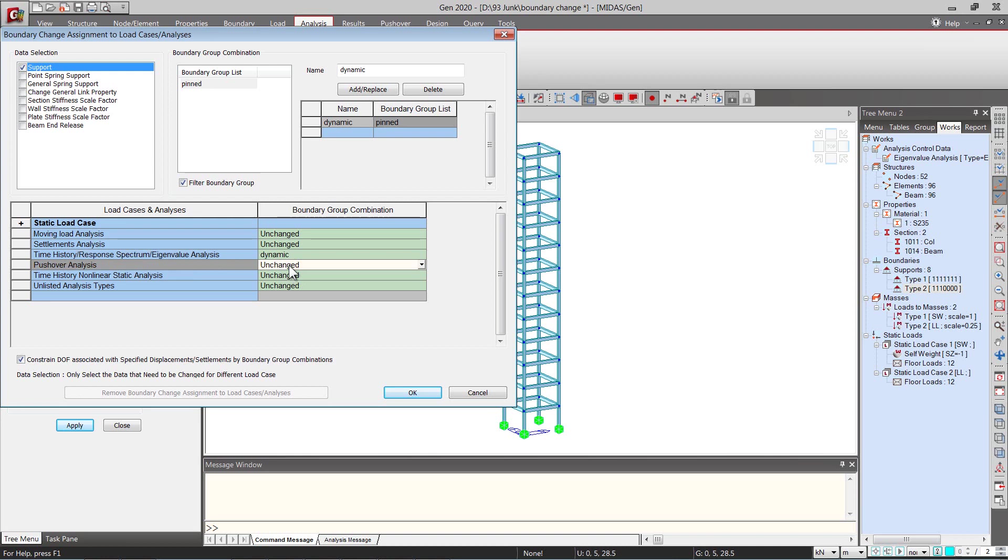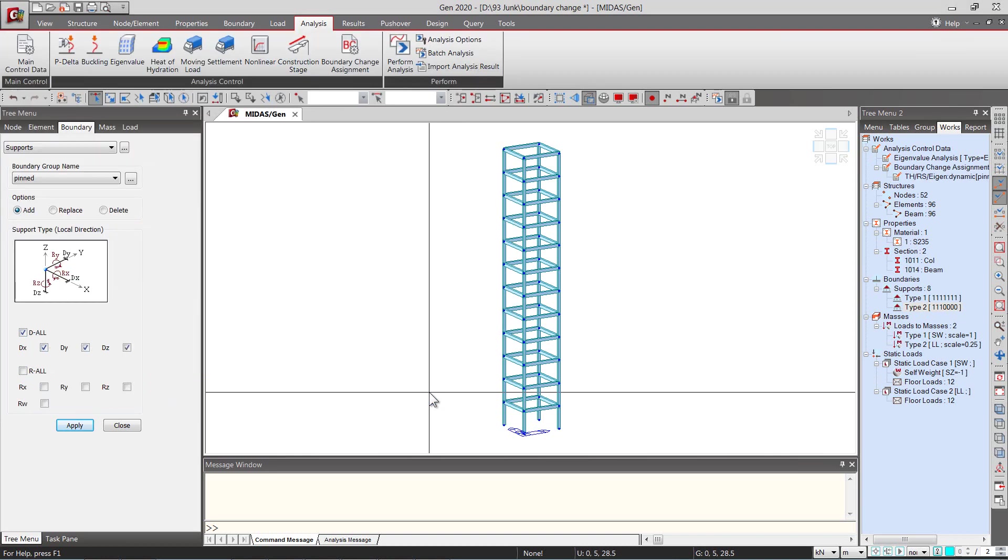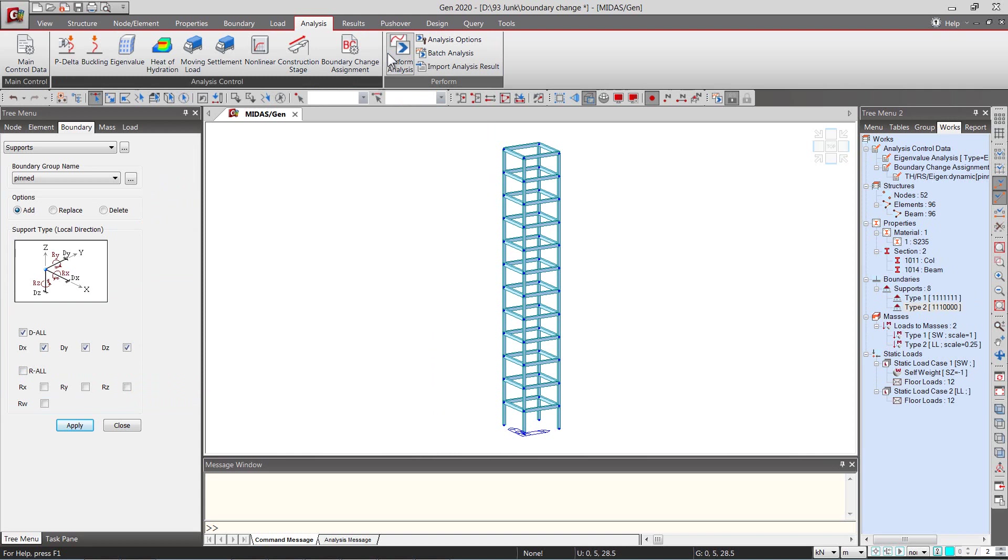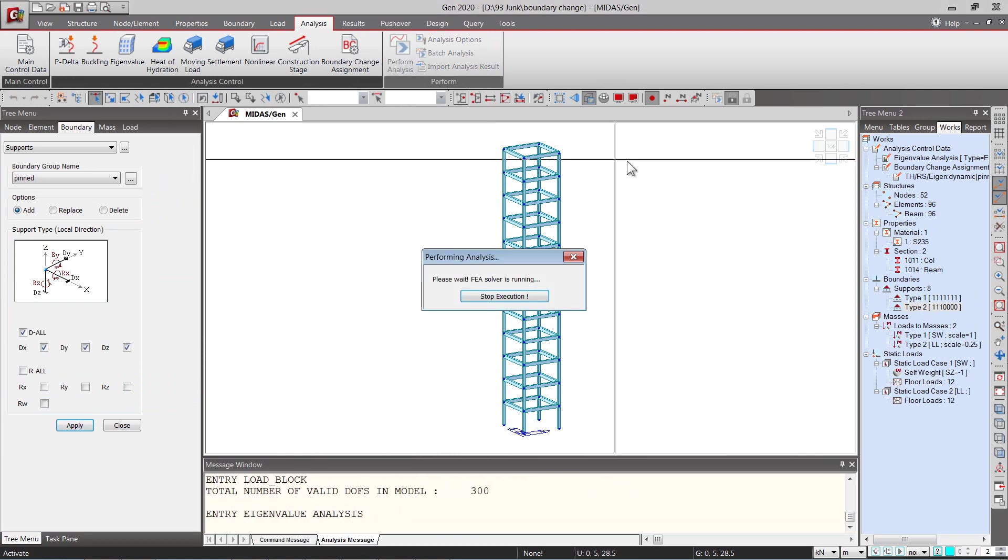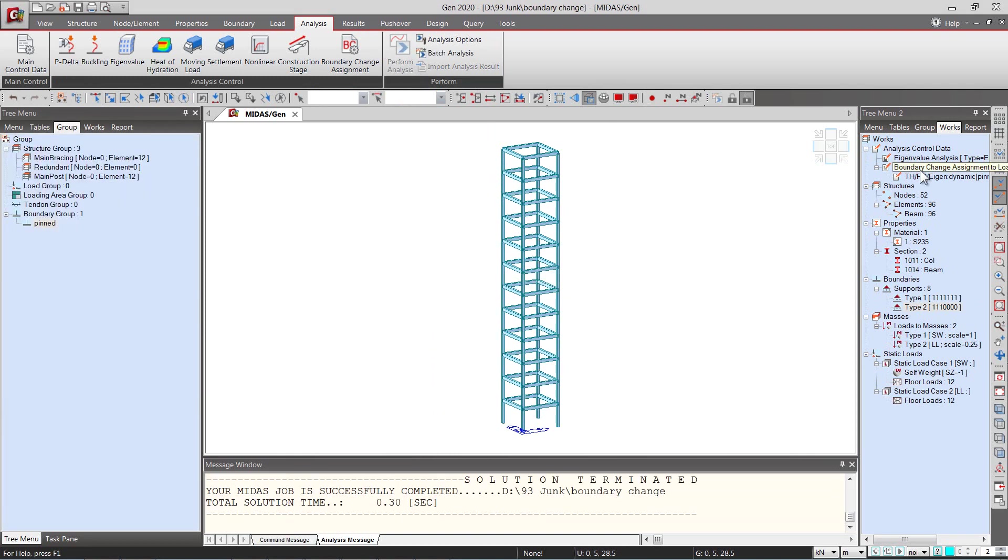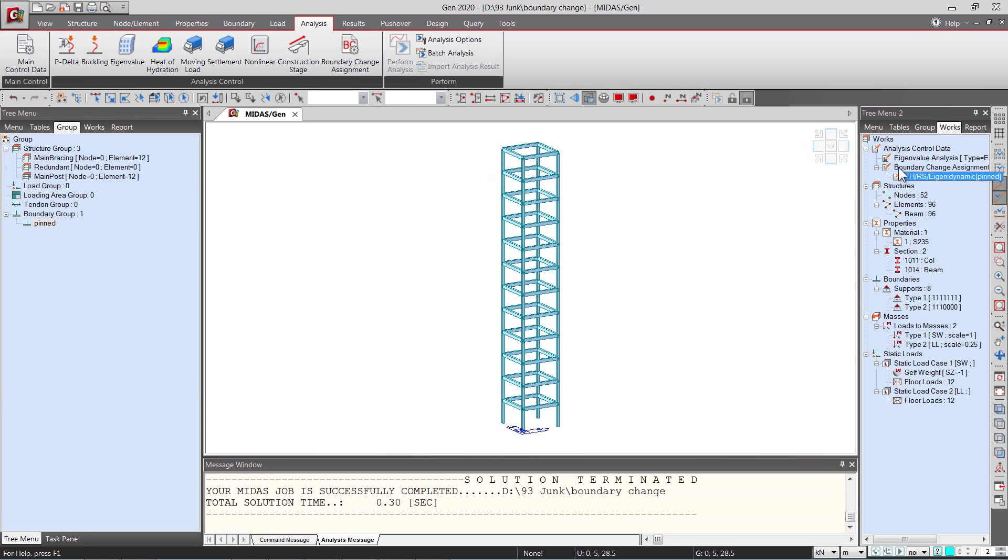So after this we can click on OK and then go ahead and perform the analysis. From this work stream menu we can find out boundary change assignment has been used for the eigenvalue analysis and what group is also used in that. So this ensures us that the boundary assignment has been applied.